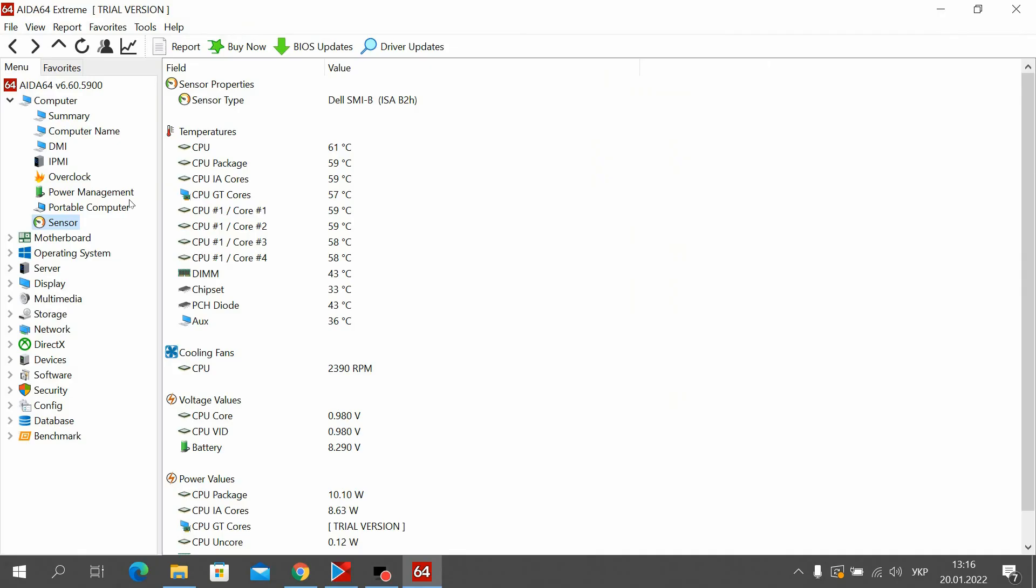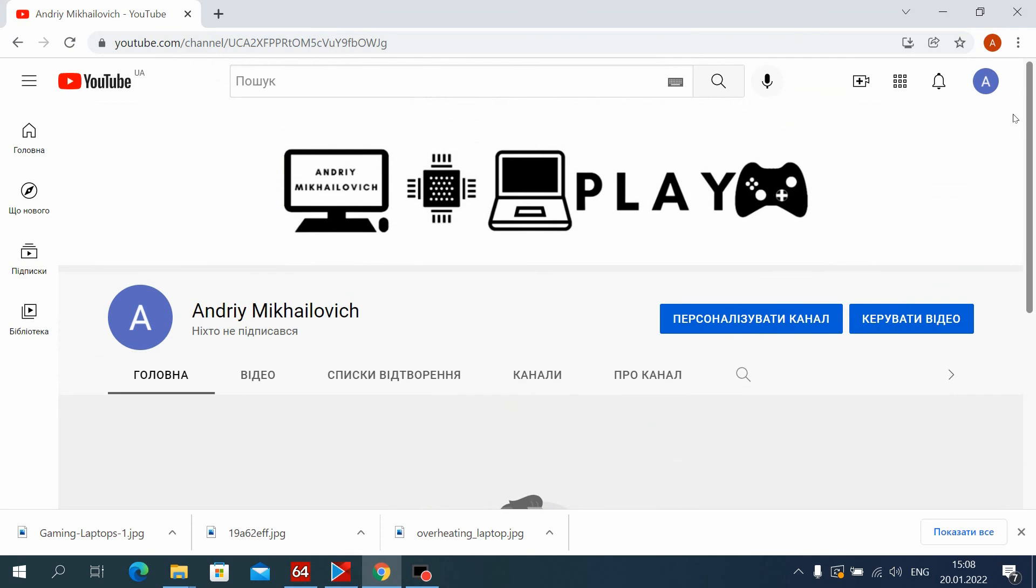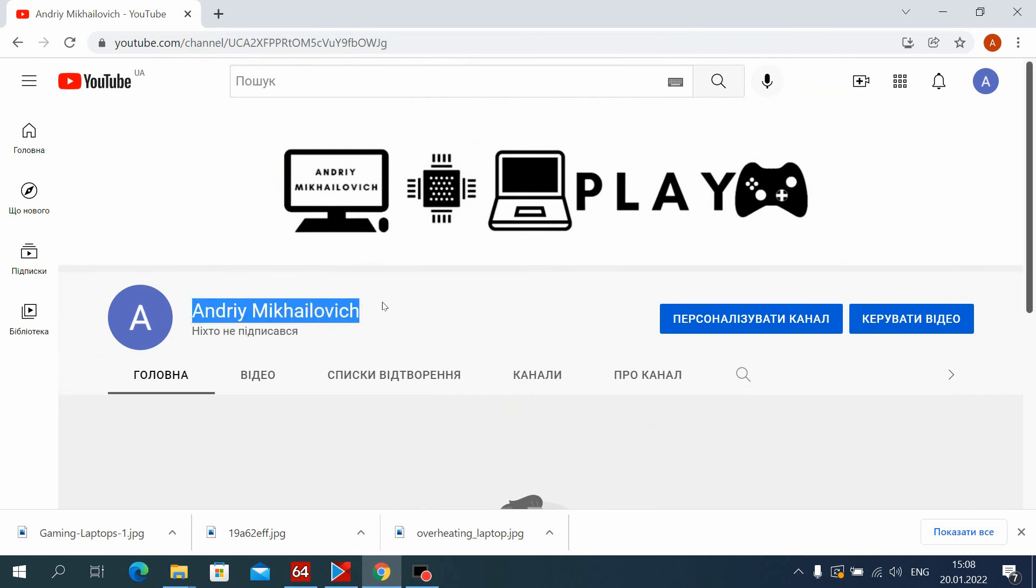Now you can see the temperature of your laptop or computer. If this video helped you, be sure to like it and subscribe to the channel. I will be very happy. Goodbye everyone, see you soon.